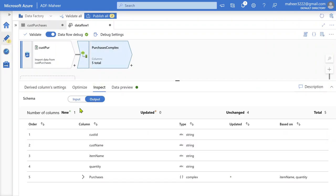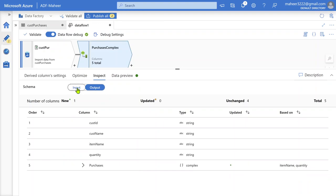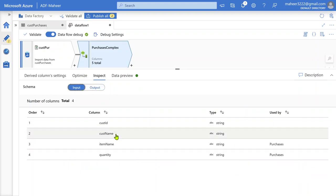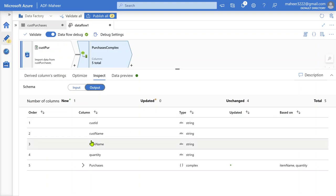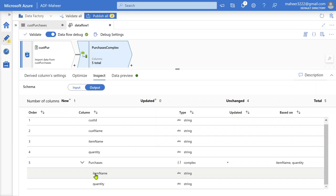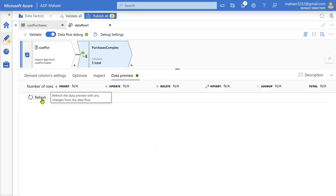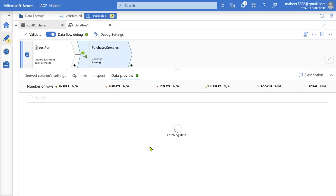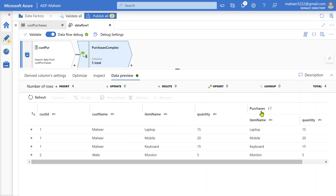Now if I go to Inspect, in the output you can see Customer ID, Customer Name, Item Name, Quantity — all the columns from the source — plus an additional column called Purchases, which is a complex type with Item Name and Quantity as internal nodes. Let me perform a data preview to verify. We got the Purchases complex object with Item Name and Quantity correctly.